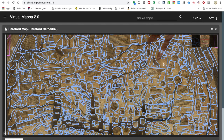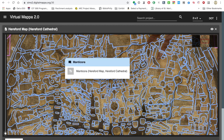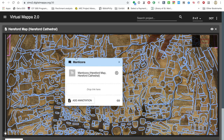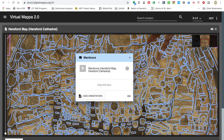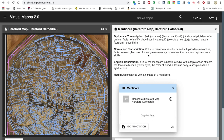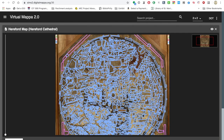We can zoom way in and see all of the little bits of the map — each one has been outlined, defined, and given an annotation of its own. Another really nice thing about DM is there are a lot of ways that you can draw outlines. In the previous example, the text on the page was marked with underlines. You can do lines, circles and boxes, and then you can just draw whatever shape you want, which is really useful. Looking at this manticore — you don't have to make a box around it, you can actually outline it in great detail. The manticore has its own transcription and translation: 'Solinus — the manticore is native to India. A triple series of teeth, the face of a human, yellow eyes, the color of blood, a leonine body, a scorpion's tail, a sybil's voice.' That is pretty intense.